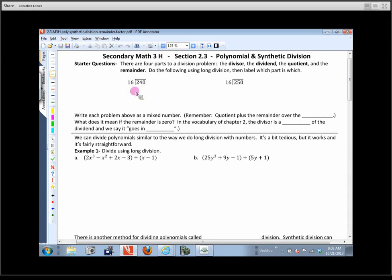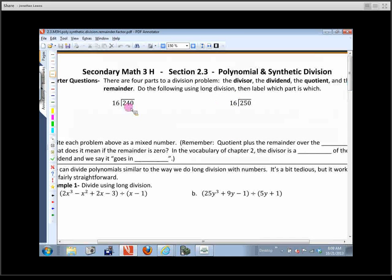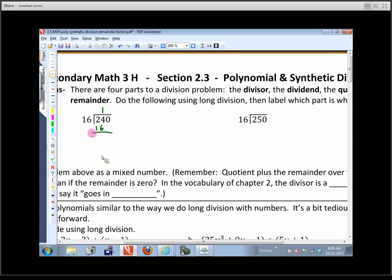When you've got two digits, the first thing you do is look at the 16. You don't think how many times does 16 go into 240 all at once. You break it down: does 16 go into 2? It doesn't, so you add one more digit — how many times does 16 go into 24? It goes once. Then you multiply, and I get 16.